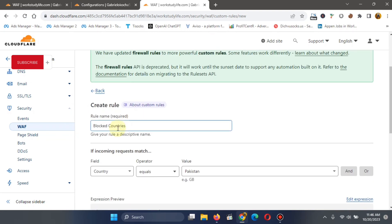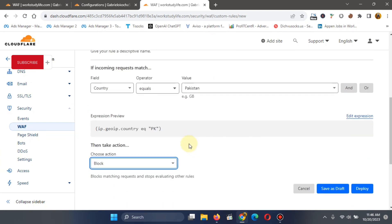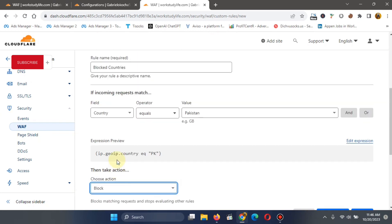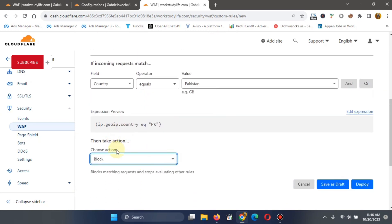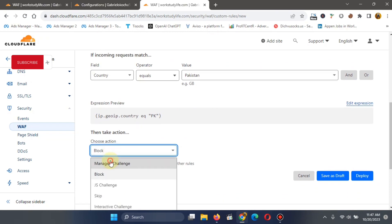What does it mean? It means when a traffic comes from this country, Cloudflare should block it. That's what you are telling it. You've selected the country you want. Now you have to give it the action to take, which is block. You can see that block.